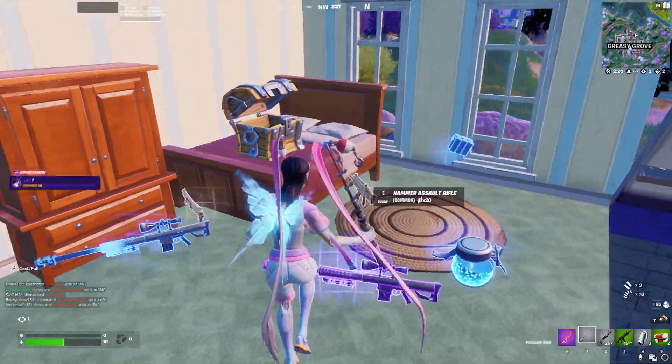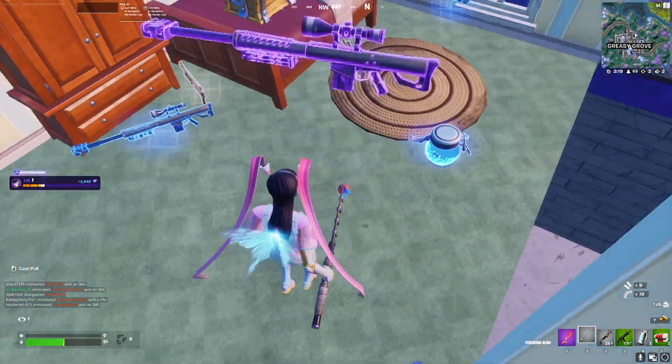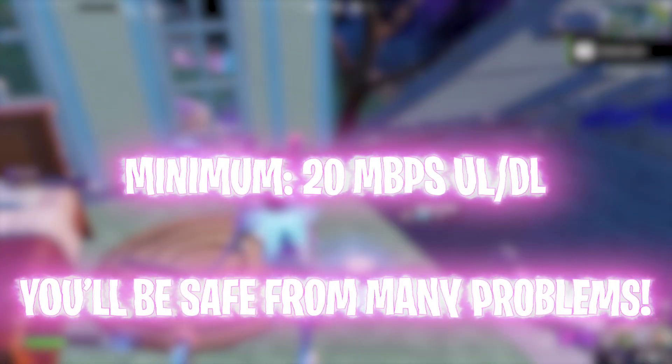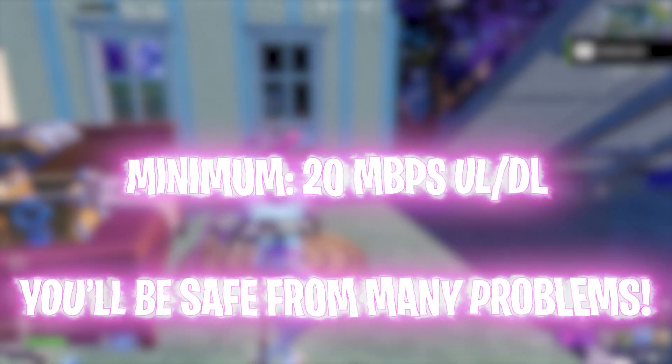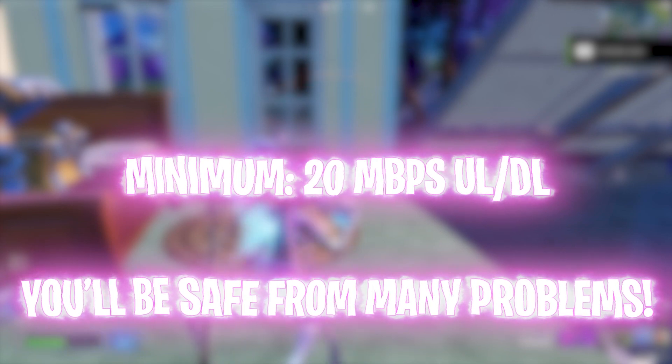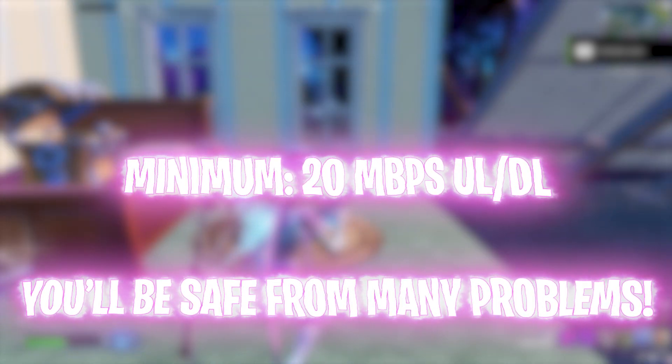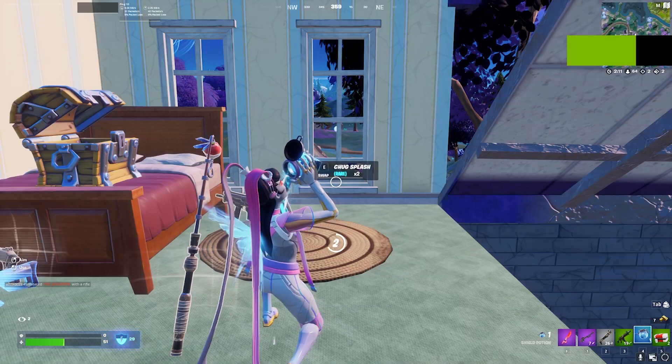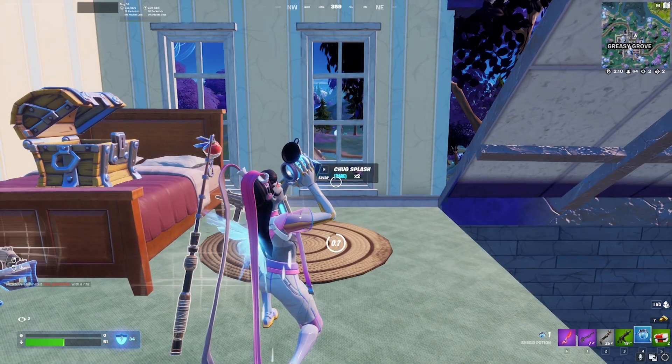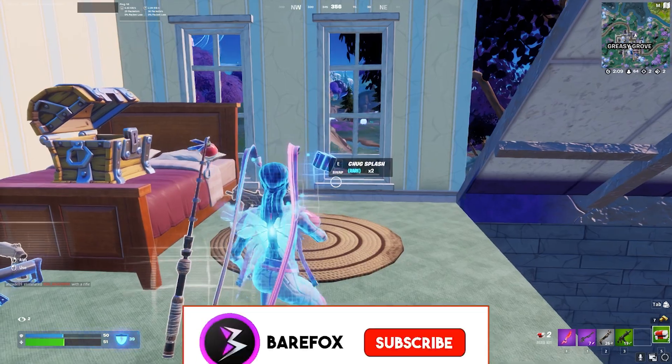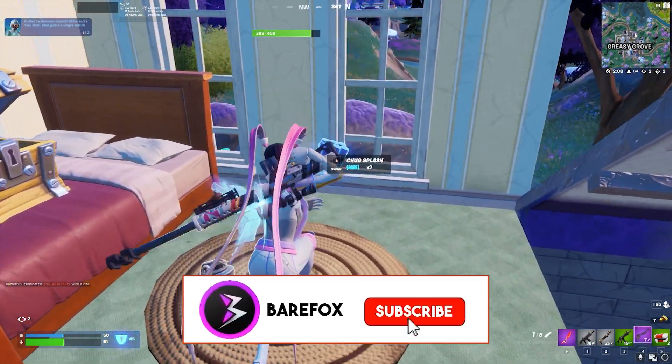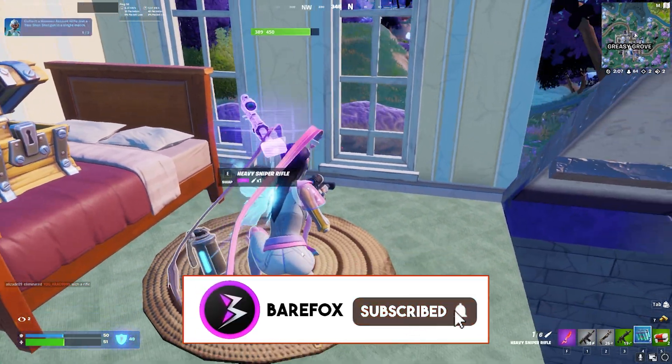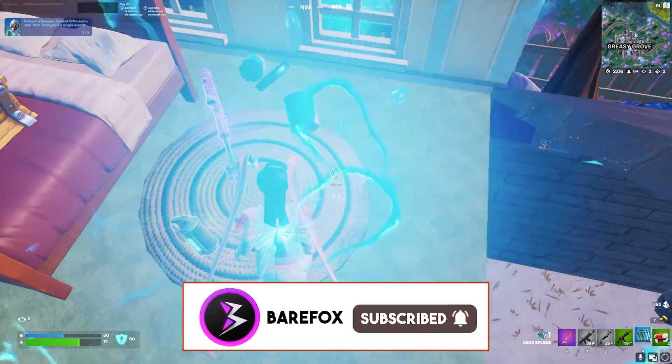You should also have an internet connection above 20 Mbps upload and download speed. Anything below that will give you input delay, lags, stutters, and other issues. So if you have a 20 Mbps Wi-Fi and you have an ethernet cable, you are really eligible to play GeForce Now.